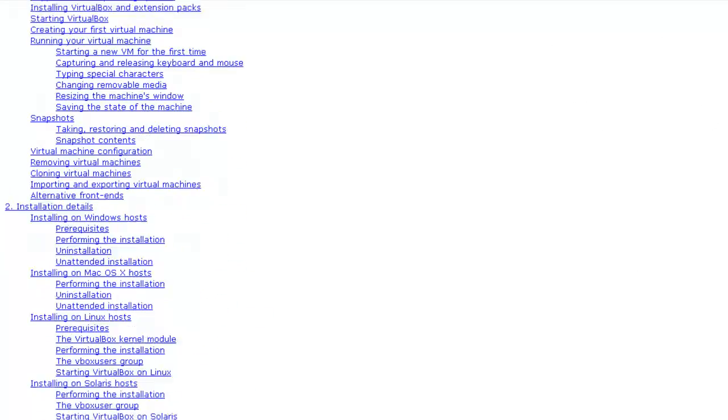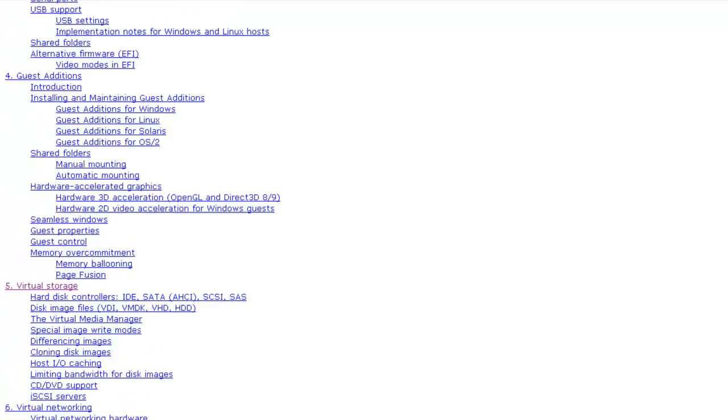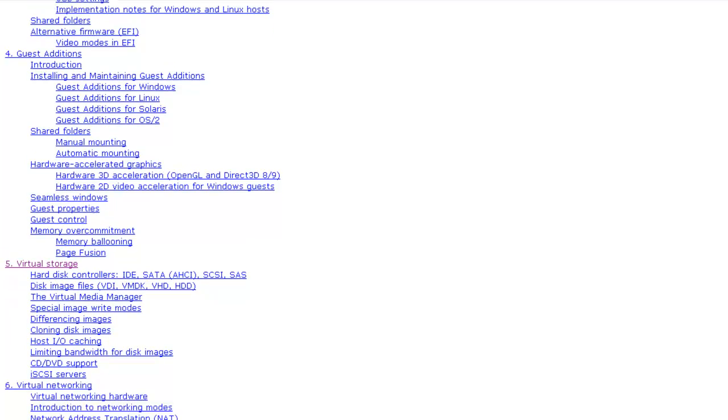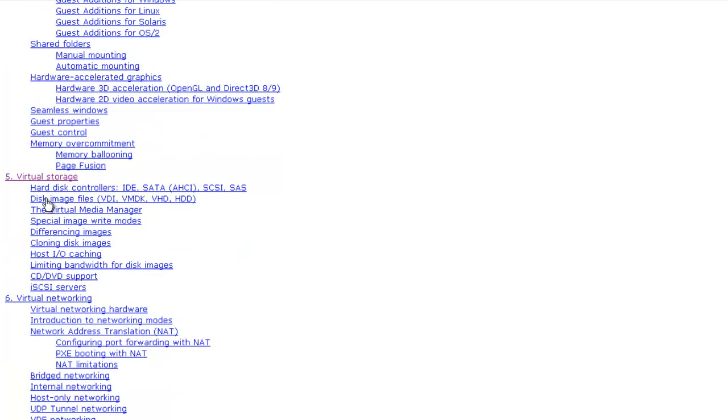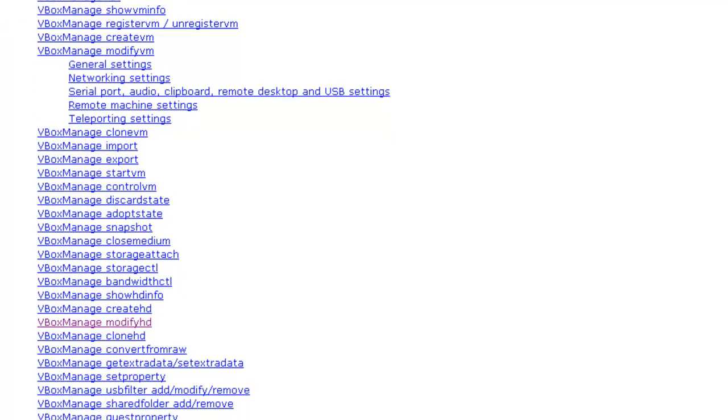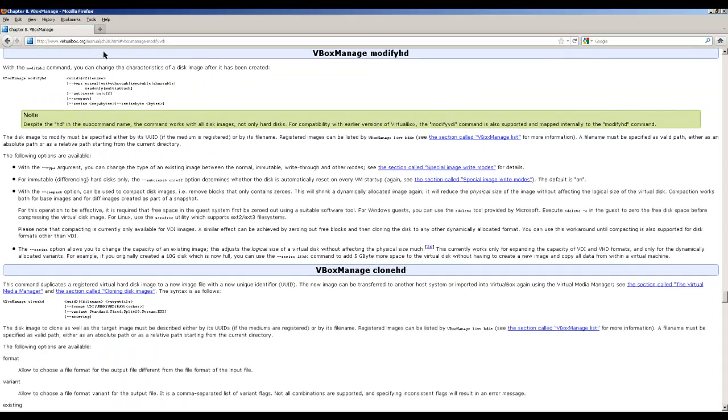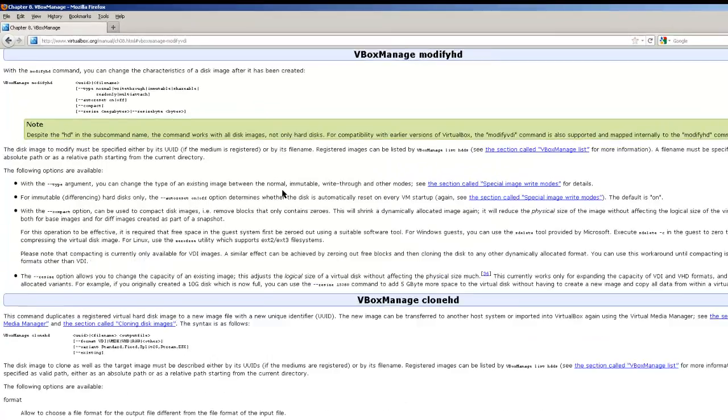We'll go down this table of contents to find the actual directions. It's not at virtual storage where you would think it would be, but in Section 8 VBox manage. The page where we find the directions to change your hard drive size is VBox manage modify HD. Let's click on that link.